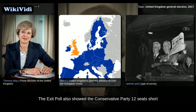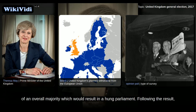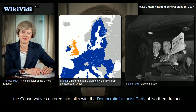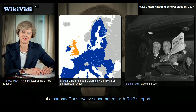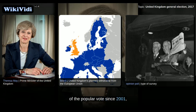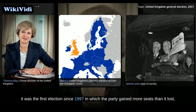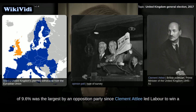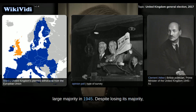The exit poll also showed the Conservative Party 12 seats short of an overall majority, resulting in a hung parliament. Following the result, the Conservatives entered into talks with the Democratic Unionist Party of Northern Ireland, whose 10 seats could allow for the formation of a minority Conservative government with DUP support. Despite securing only second place for the third election in a row, Labour won its greatest share of the popular vote since 2001. It was the first election since 1997 in which the party gained more seats than it lost, and their swing of 9.6% was the largest by an opposition party since Clement Attlee led Labour to win a large majority in 1945.